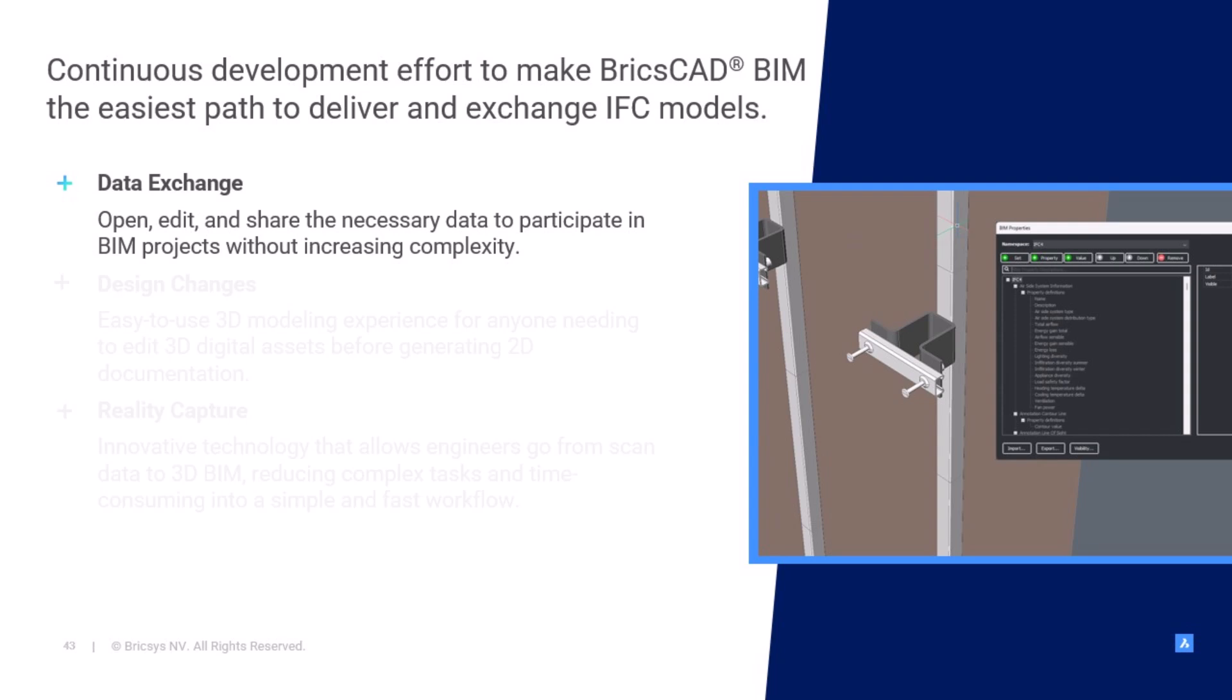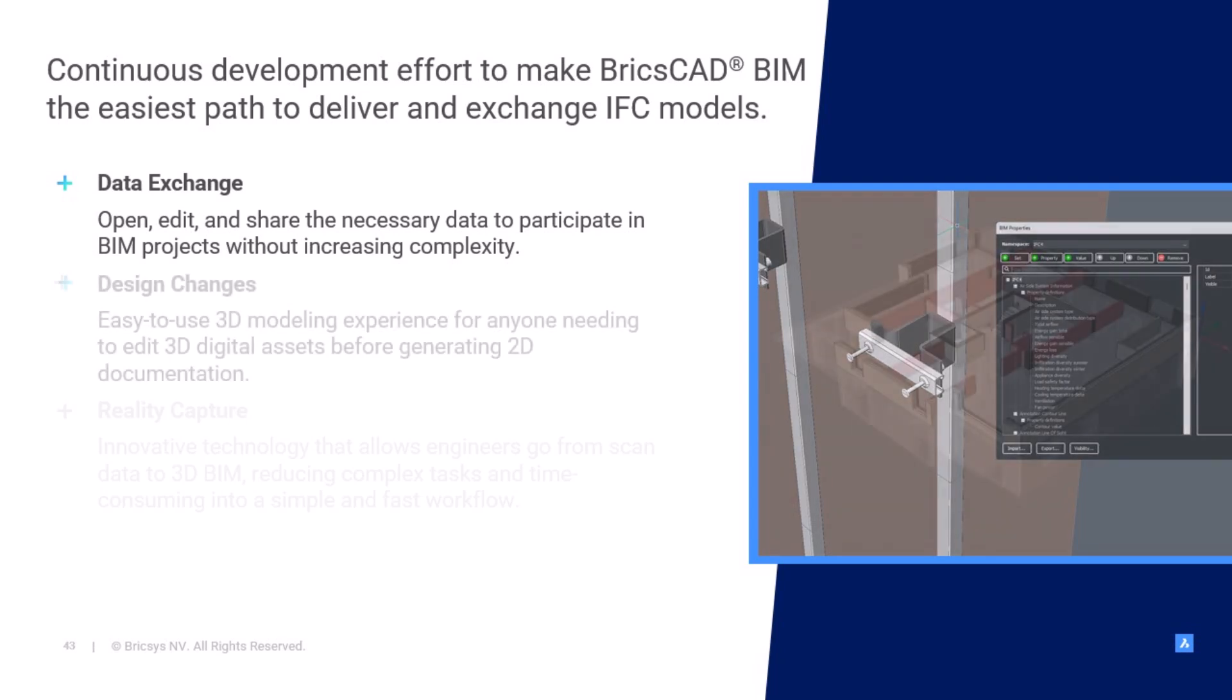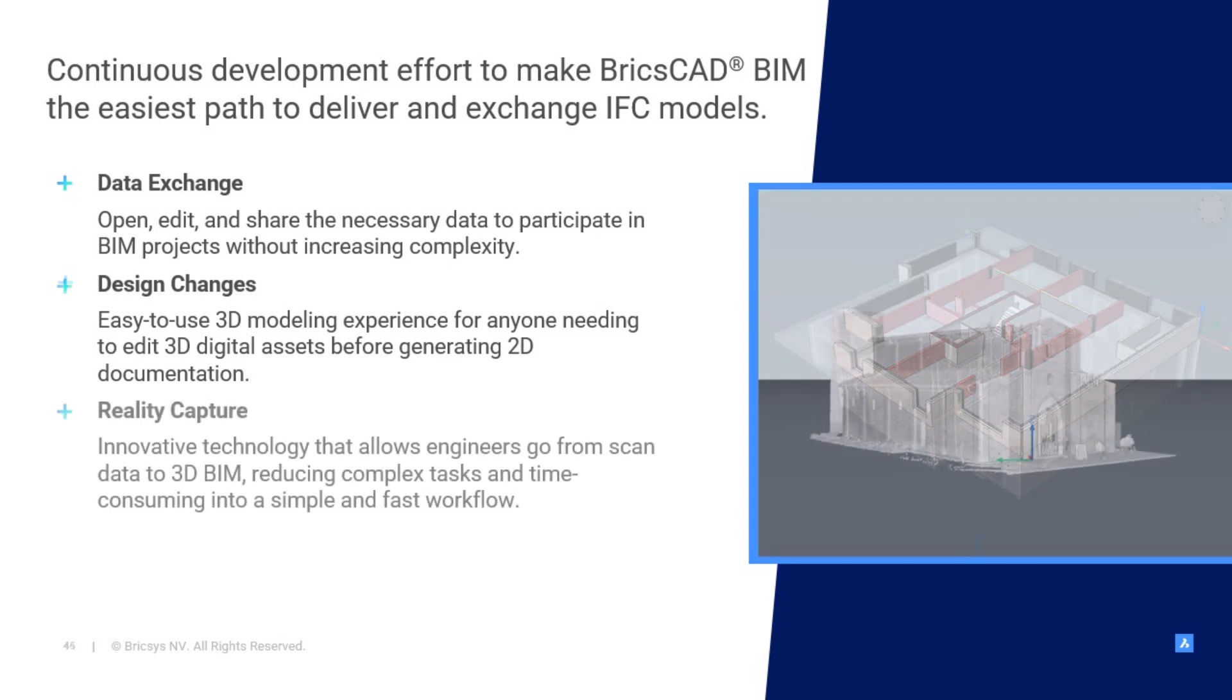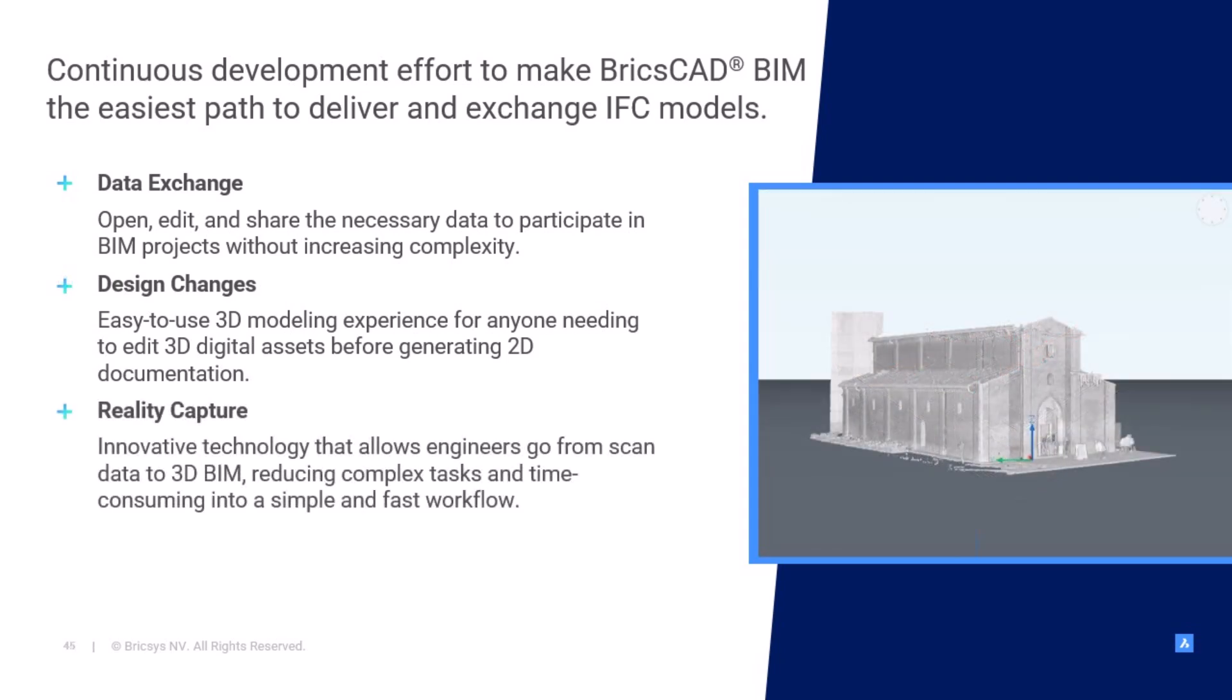First is data exchange. This allows teams to open, edit, and share the data they need to participate in BIM projects without increasing complexity. Secondly, BricsCAD BIM is uniquely suited for design changes. It delivers an easy-to-use 3D modeling experience for anyone needing to edit 3D digital assets before generating 2D documentation.